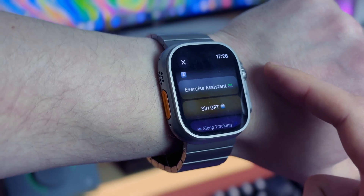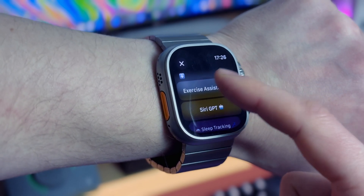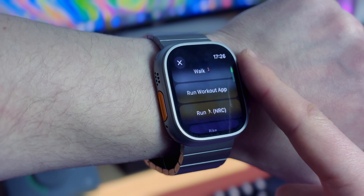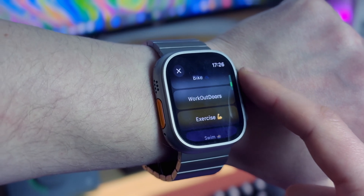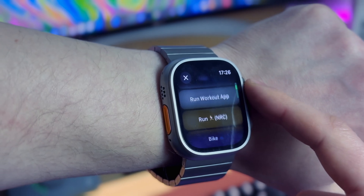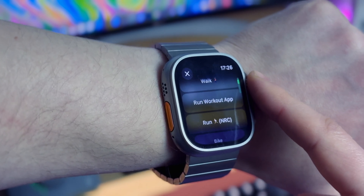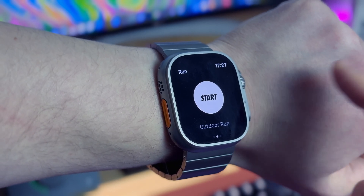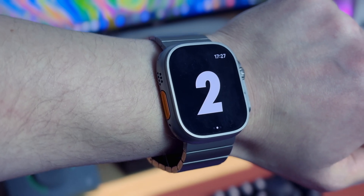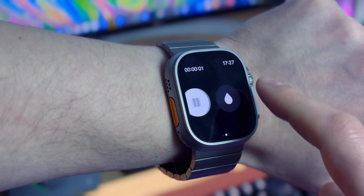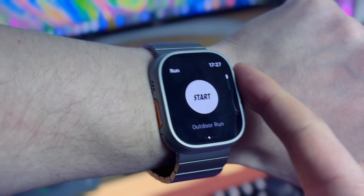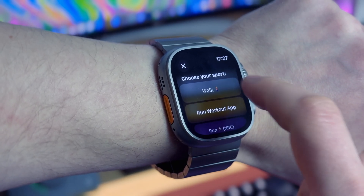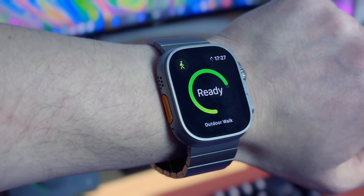On my Apple Watch one of the most used shortcuts is exercise assistant. This shortcut lets me quickly start my favorite sports activities like walking, running, running with Nike Run Club, biking, opening the Workout Outdoors app, exercising, swimming or opening the Gentle Streak app. When I choose Nike Run Club it automatically opens the Nike Run Club app. Let's say I want to start a quick walking session — all I have to do is press the action button, select the exercise assistant shortcut and select walking. Boom! Everything happens automatically.